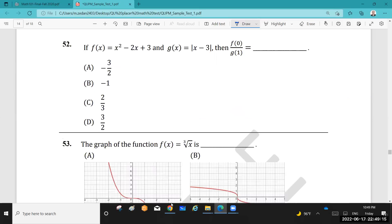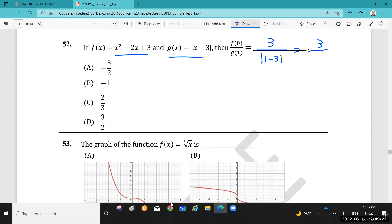Question 52: Given two functions, find f(0) and g(1). For f(0): 0 − 0 + 3 = 3. For g(1): absolute value of (1 − 3) over absolute value of (−2) = |−2|/|−2|... that gives 3 over 2. Very easy.